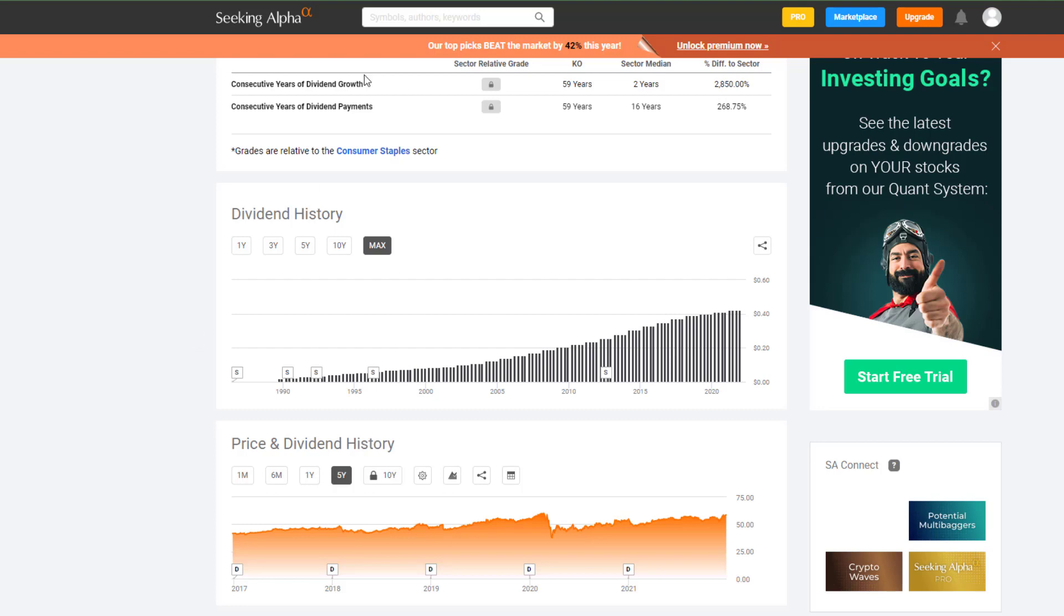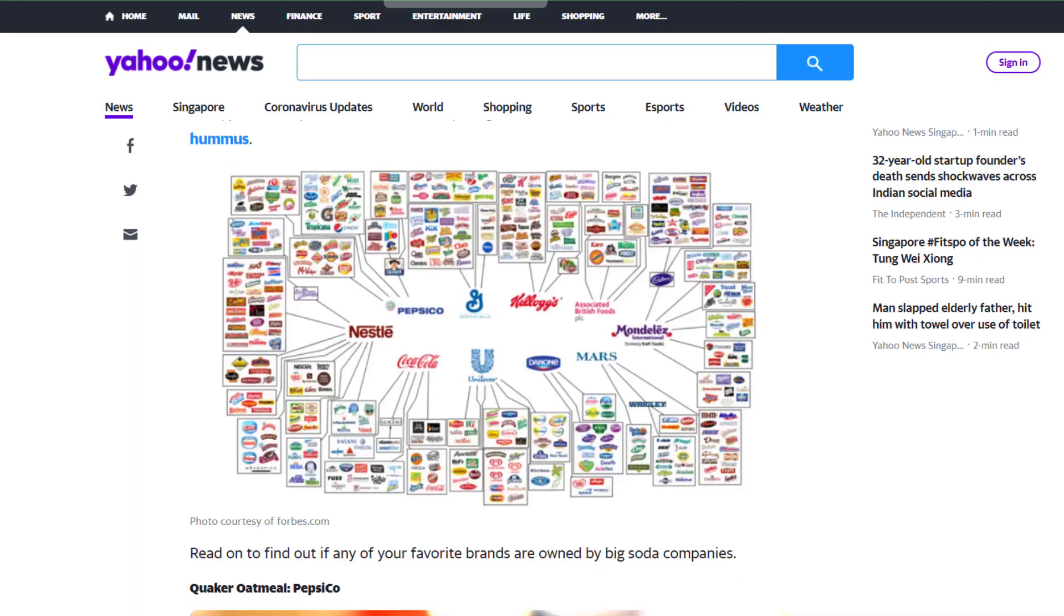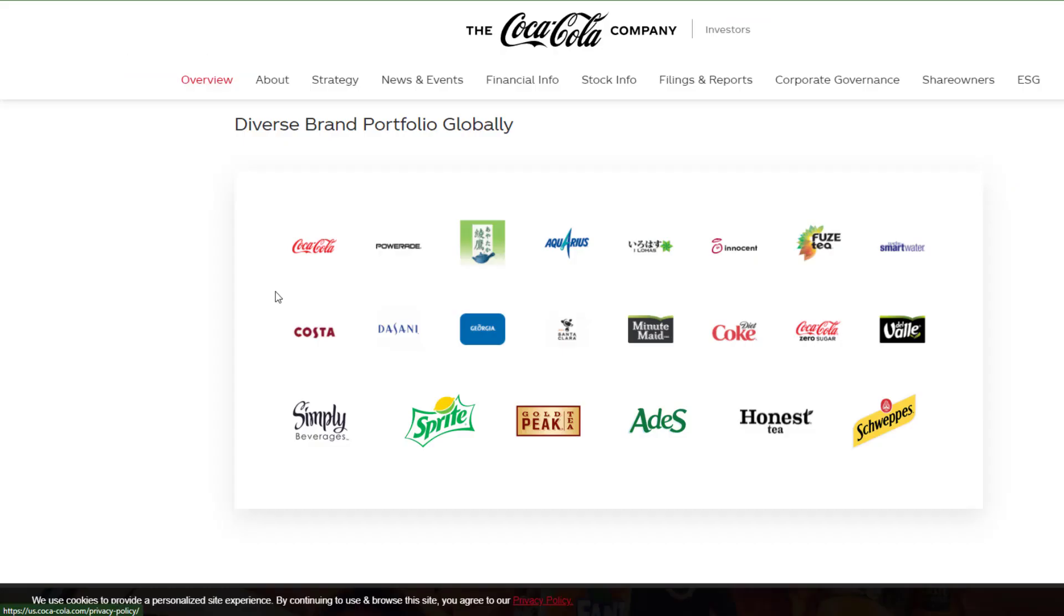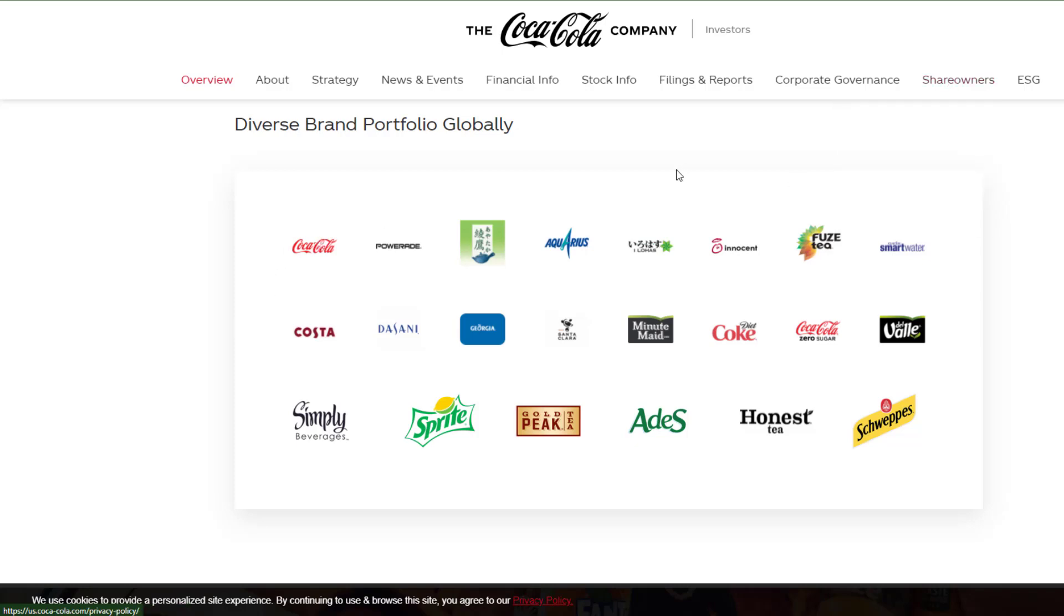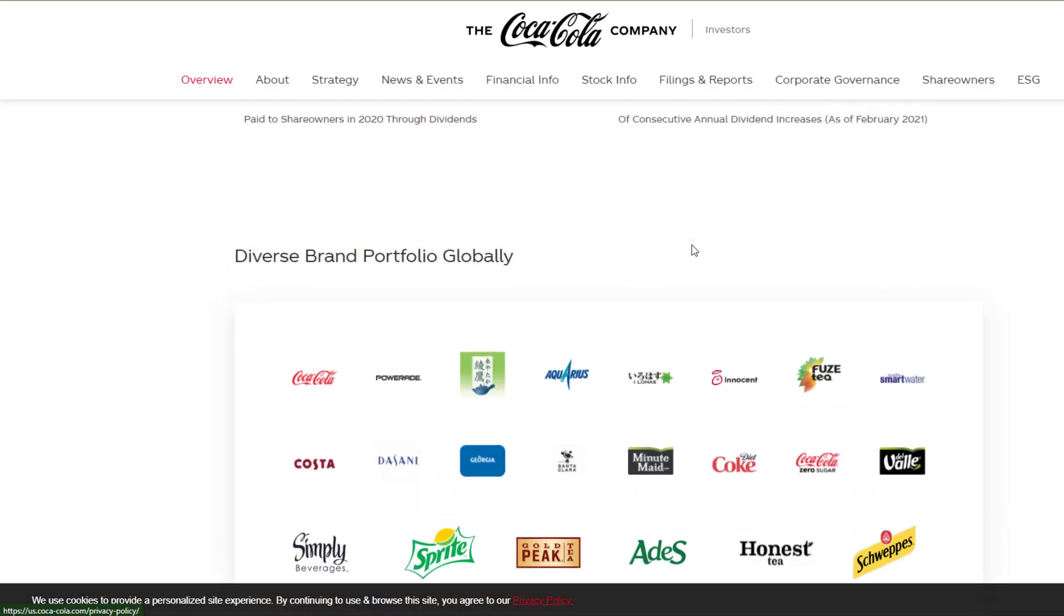Now, I also want to point out that Coca-Cola Company is a collection of multiple brands. I found this graphic here on Yahoo News. It looks like they pulled it from Forbes.com. They have multiple drinks in multiple categories. If we go over to their website, we see some of the brands featured under their investor tab.